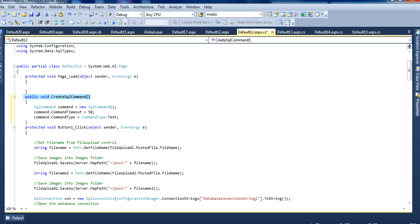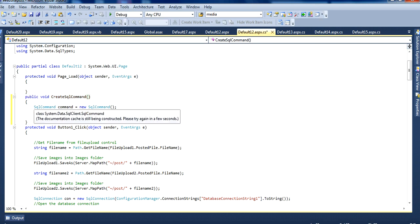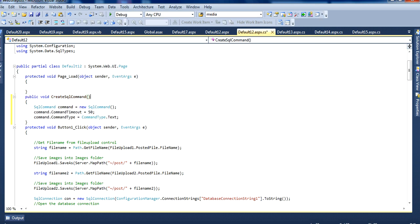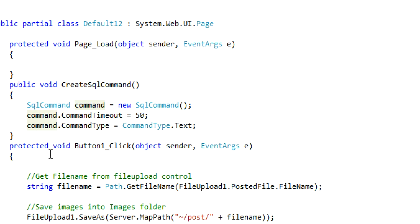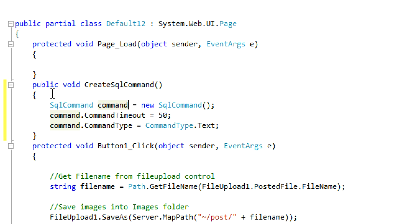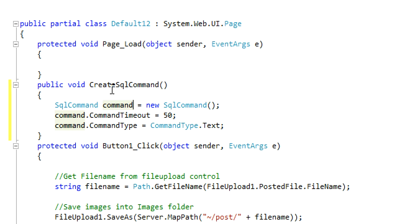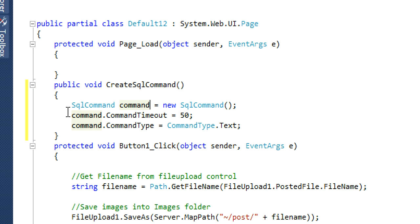First we have to create a class, Create SQL Command. Then we have to take a command, SqlCommand.CommandTimeout. We have to copy all, write this all the code.